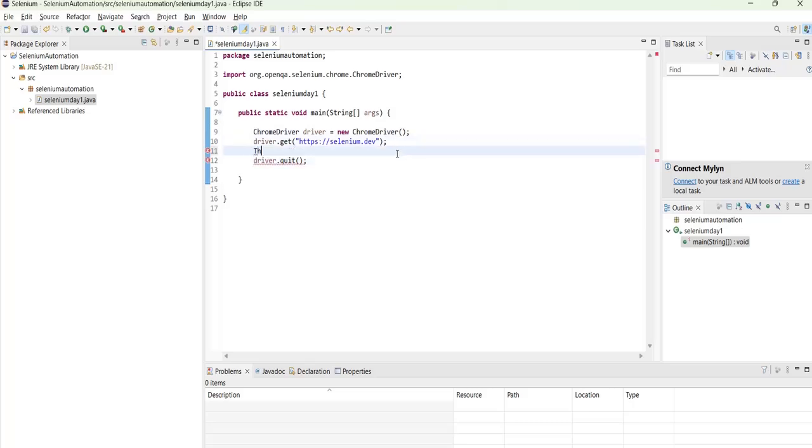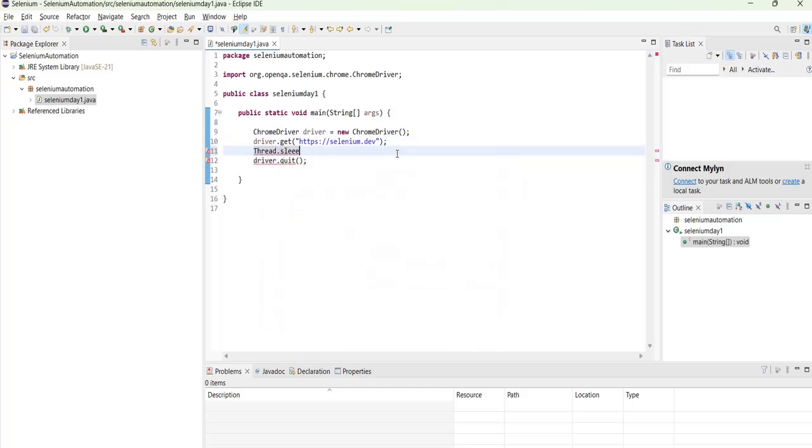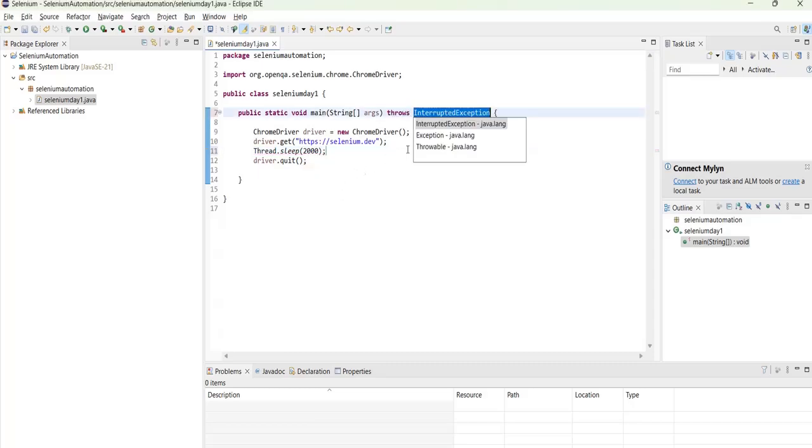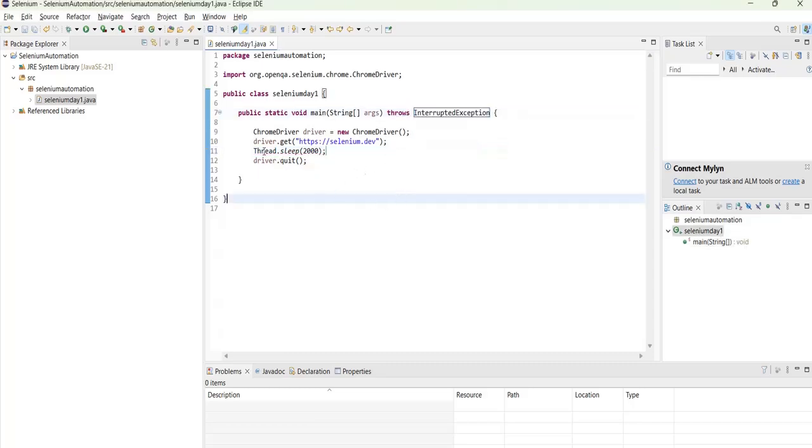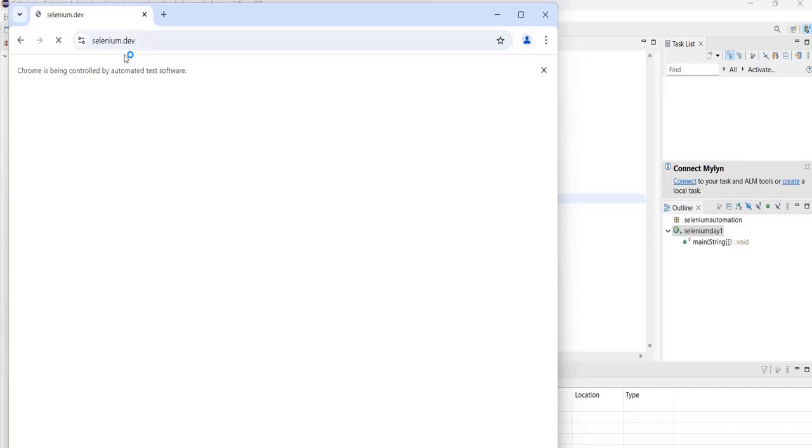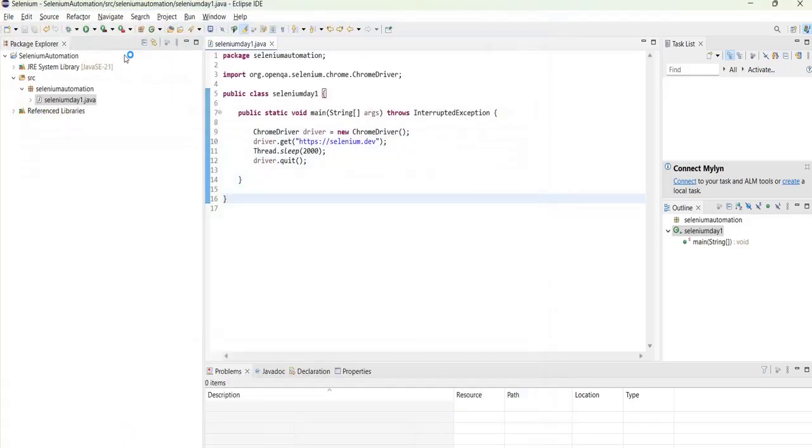So we will add Thread.sleep. Okay, we will give this is the hard way. Basically it is not suggested but just for our understanding we will do this. Okay, Thread.sleep. So you can see for two seconds it will be open and then it got closed.